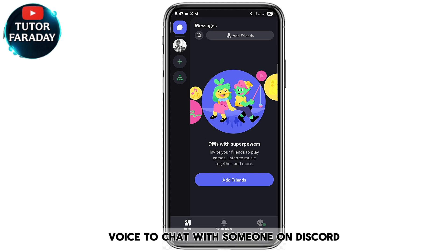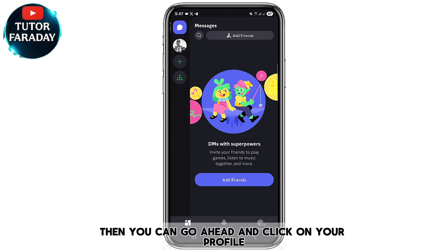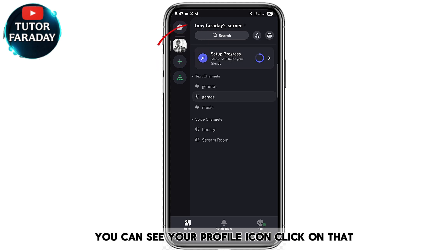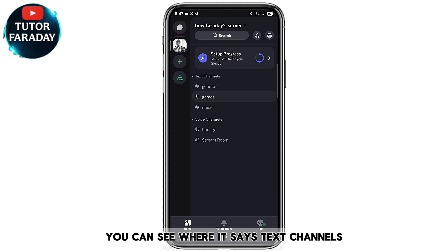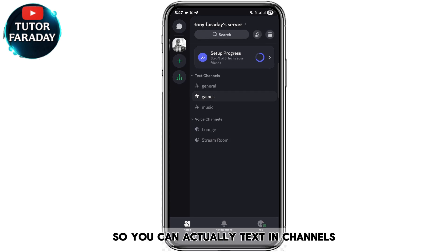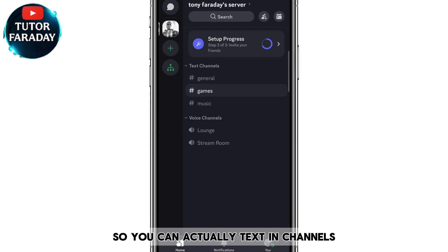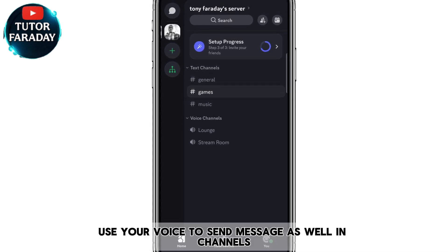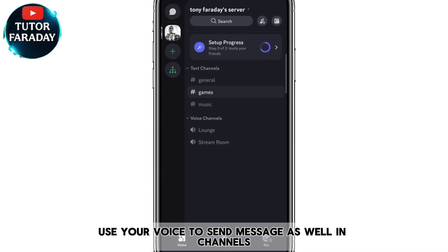If you want to chat in a group or use your voice to chat with someone on Discord, click on your profile icon at the top left corner of your screen. Once you click on that, you can see where it says Text Channels and also Voice Channels — you can text in a channel or use your voice to send a message as well.